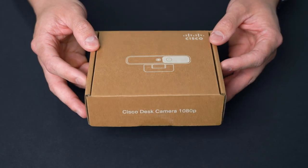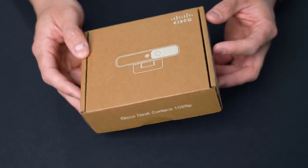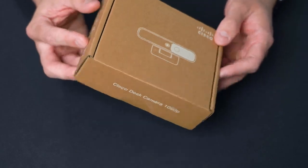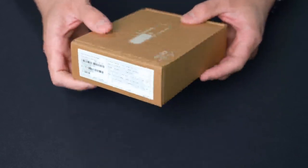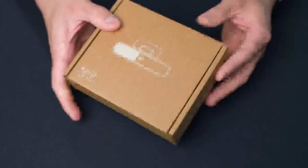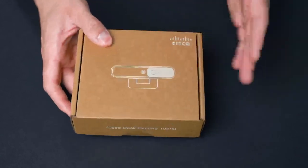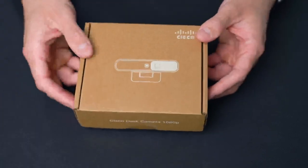So here's the Cisco desk camera 1080p. The packaging is very environmentally conscious and basic. It's not anything flashy because they're saving with that.